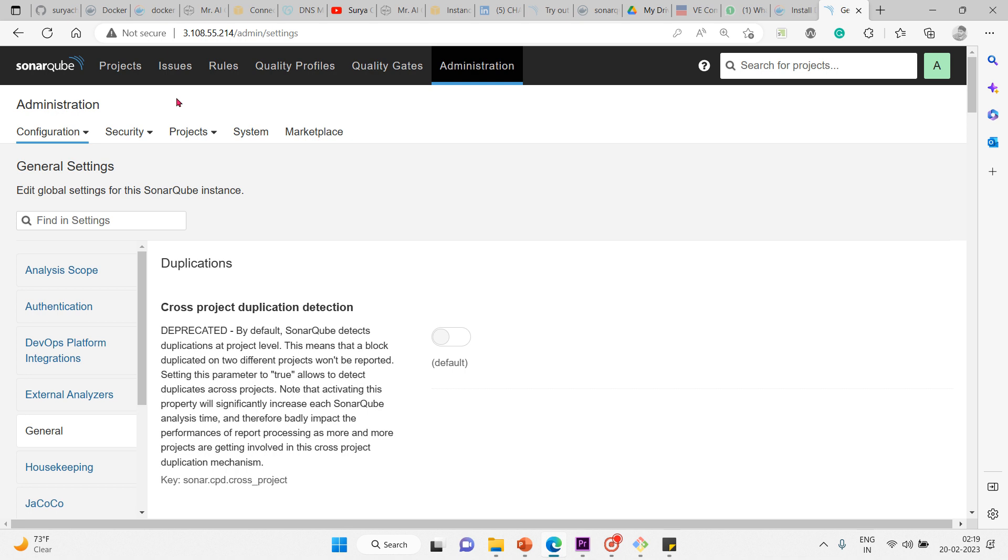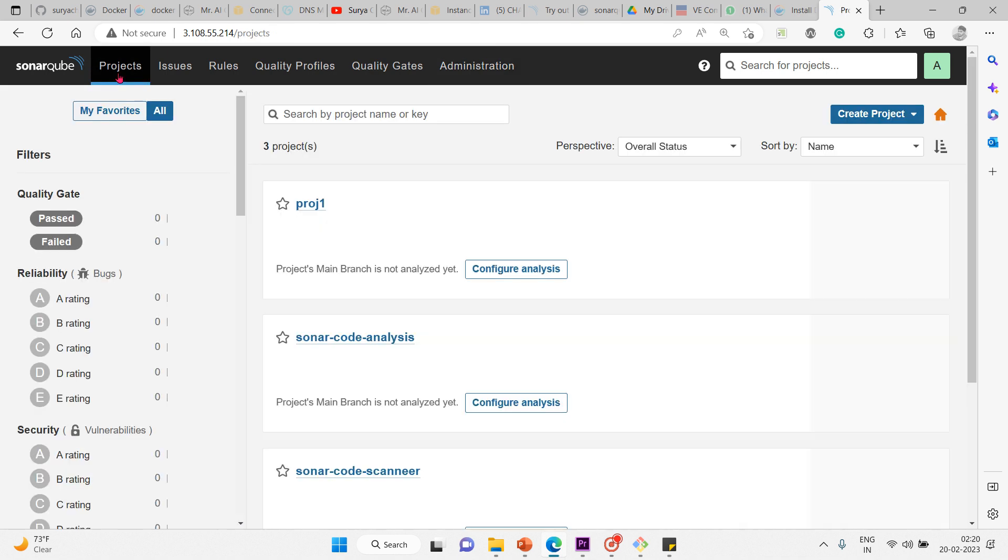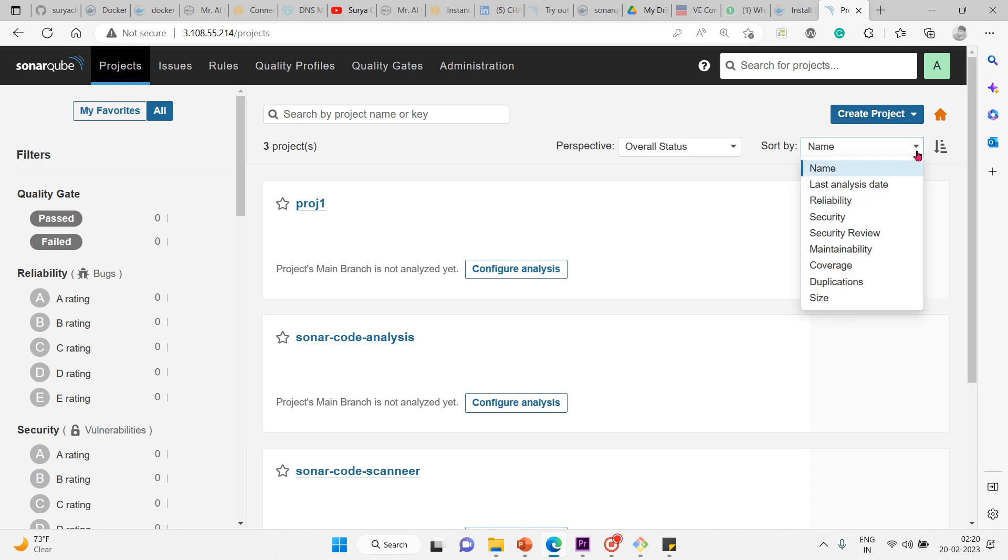Then we have one more: viewing the project structure and code - the project level code. A few more things include viewing project activity and using project badges to promote project health. Overall, these are the things you can explore on this project page section.